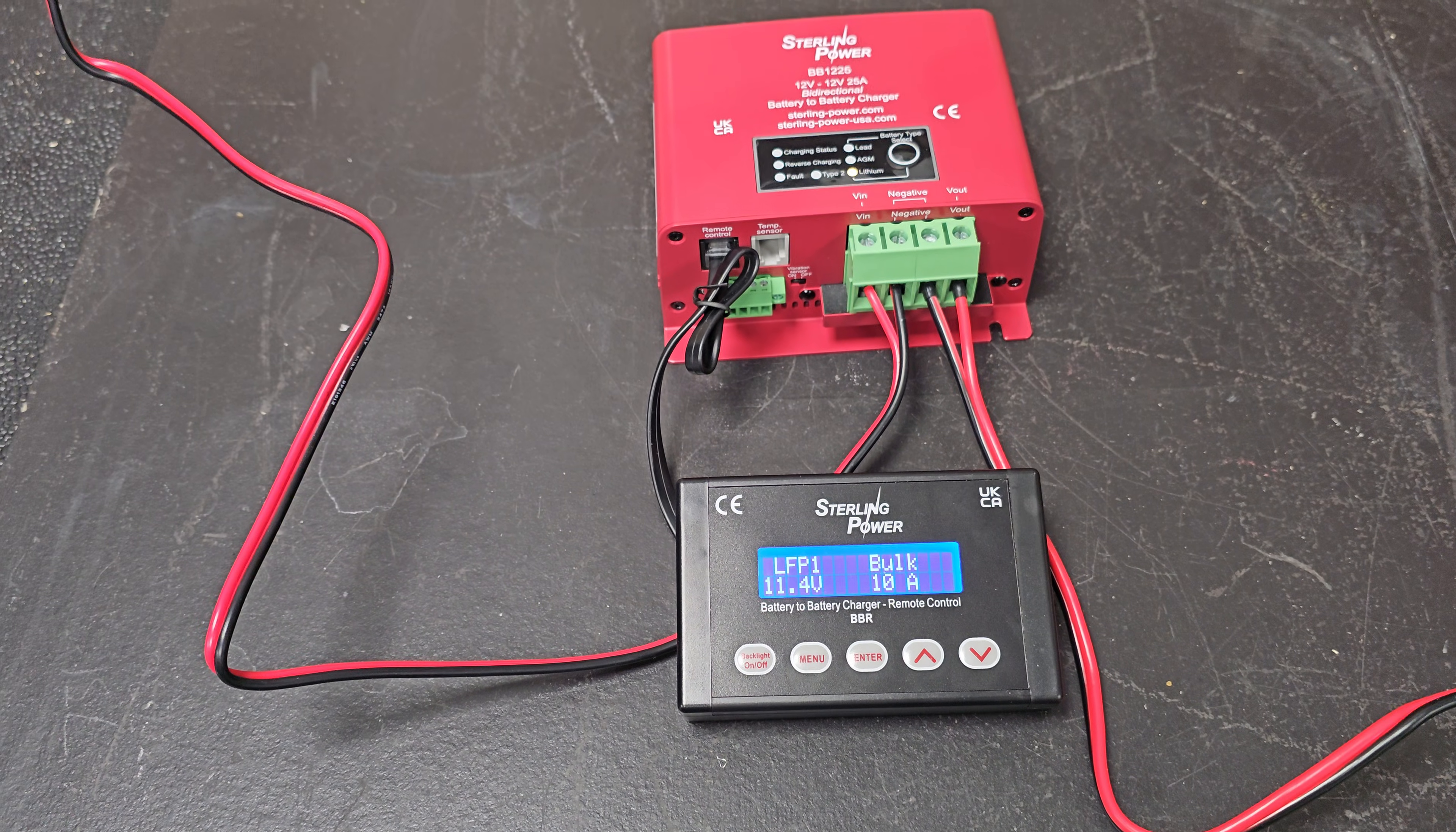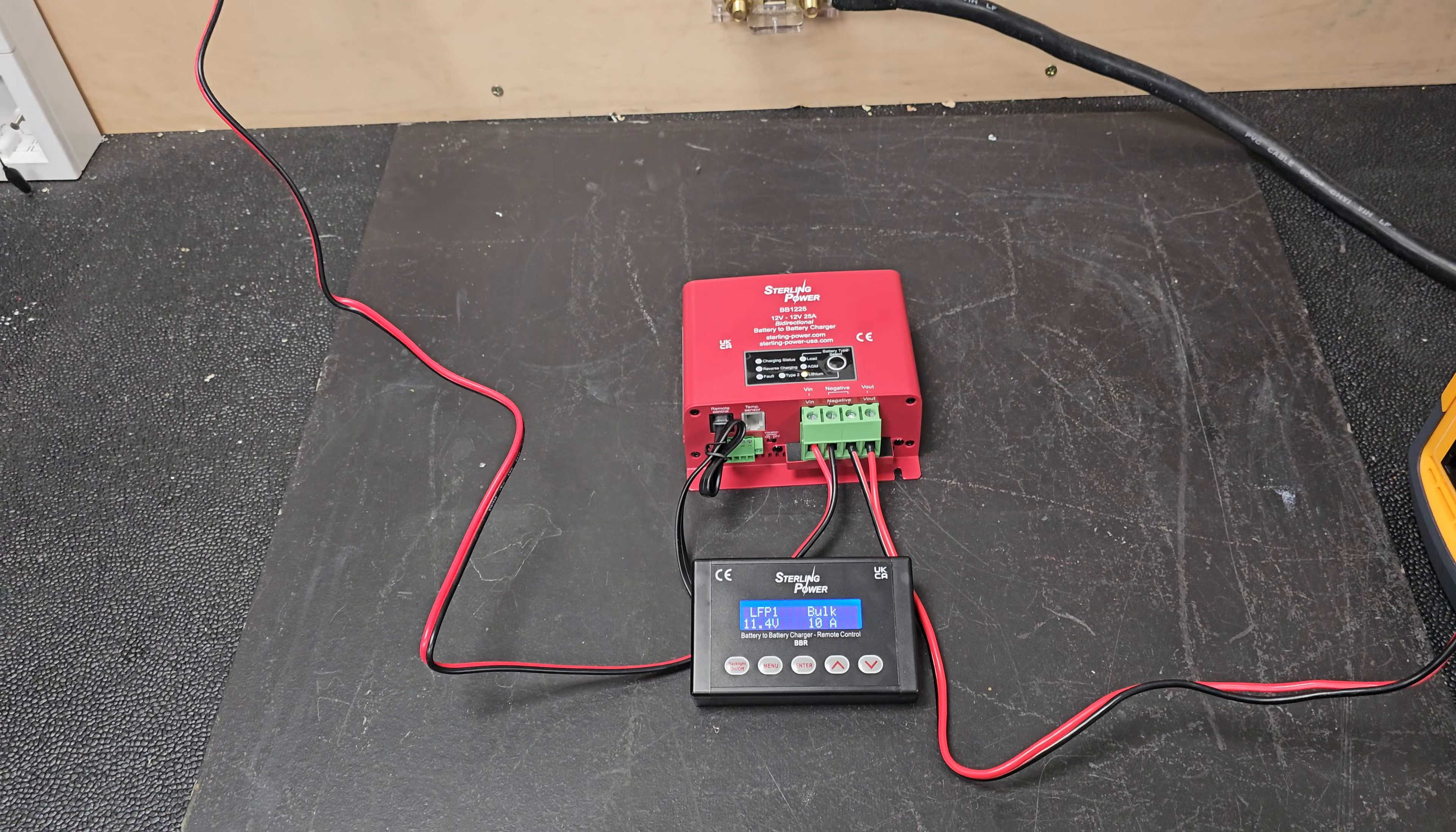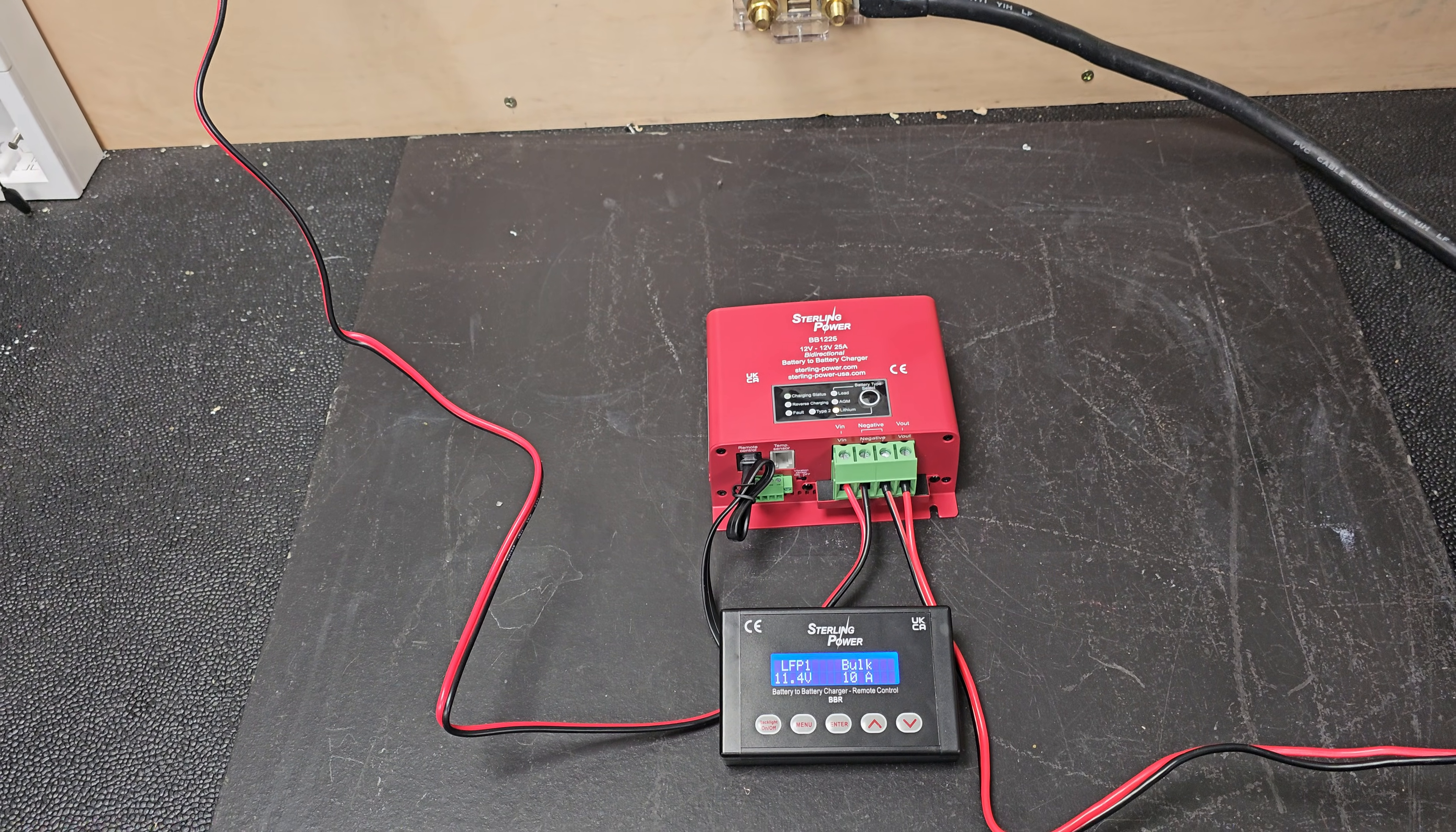So it'll take a wee while to charge up that battery, but it'll get there eventually. But the key thing is that you're within spec of all the wiring and the fuses on board most vehicles, camper vans, that sort of thing.